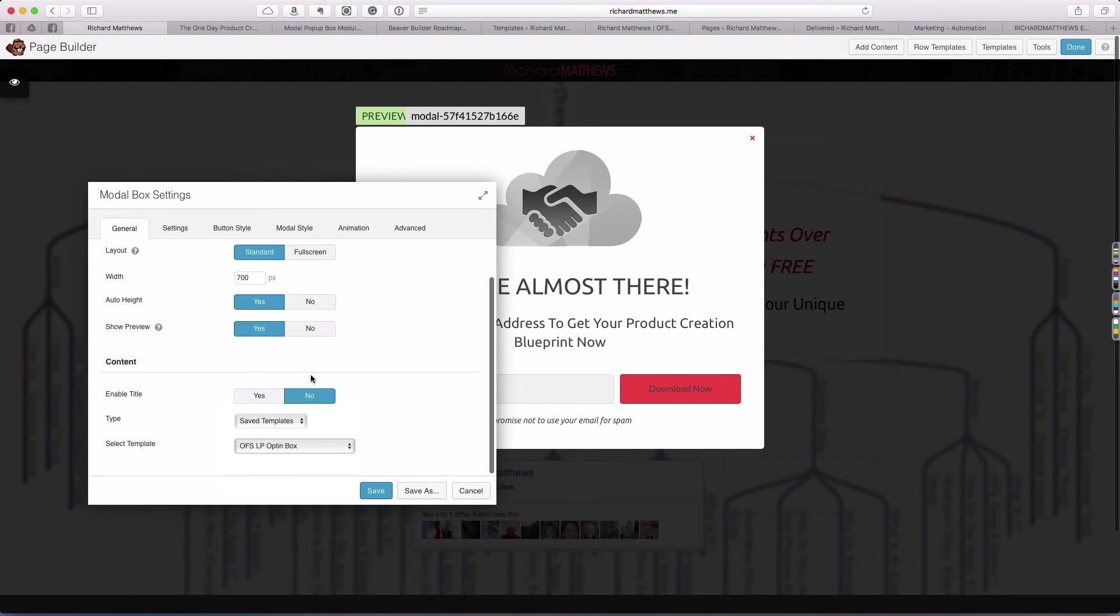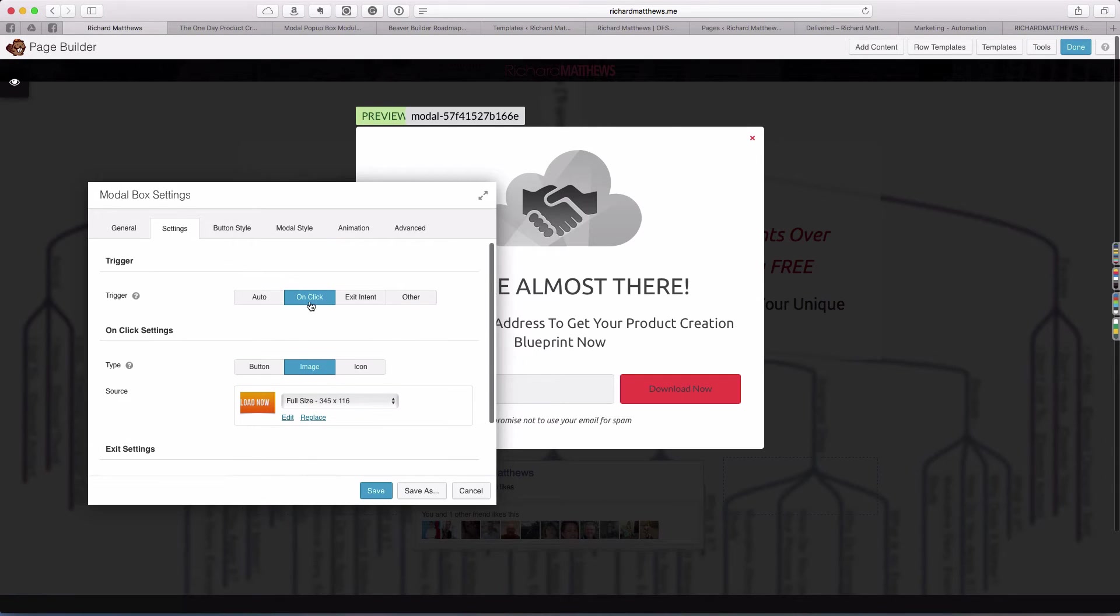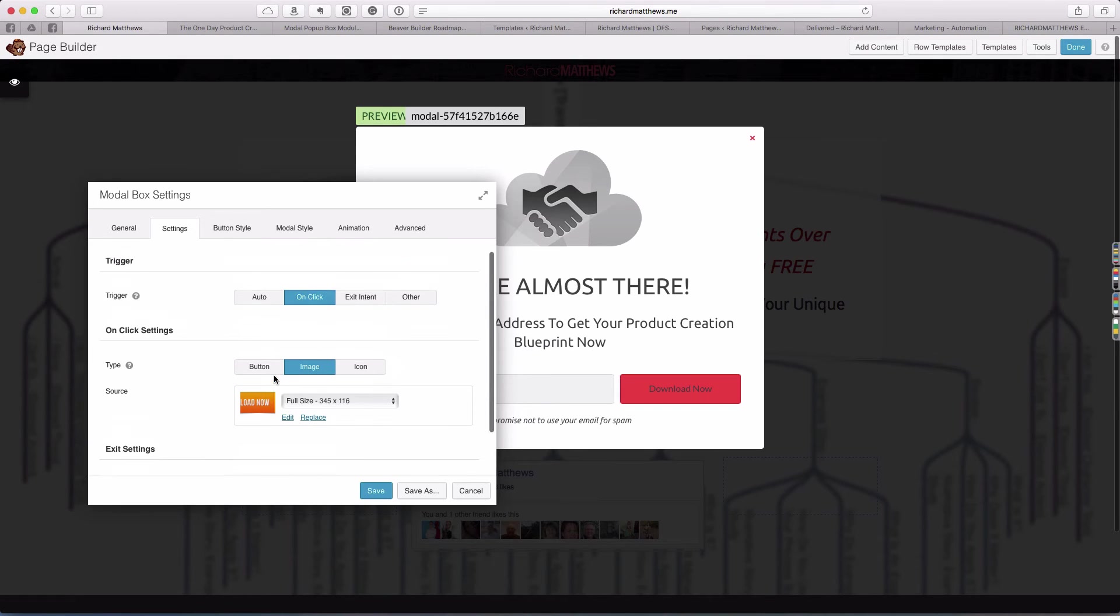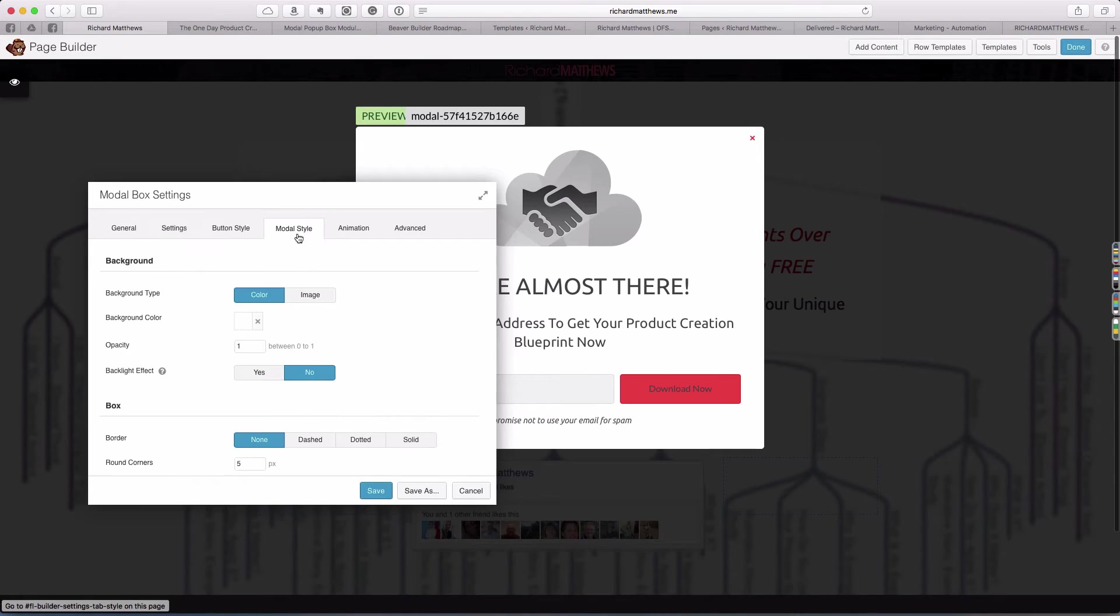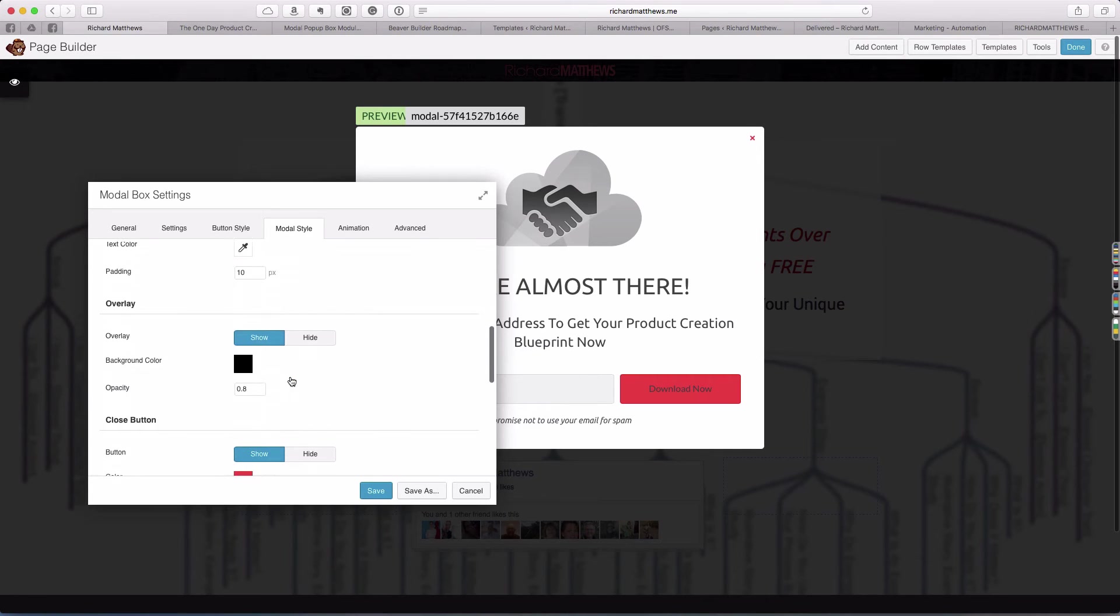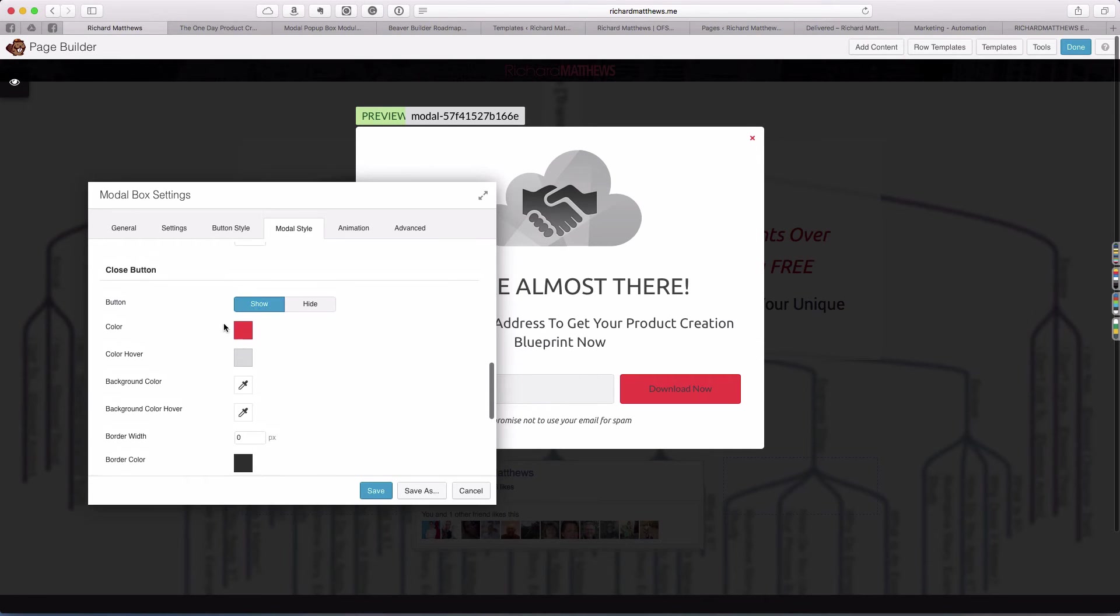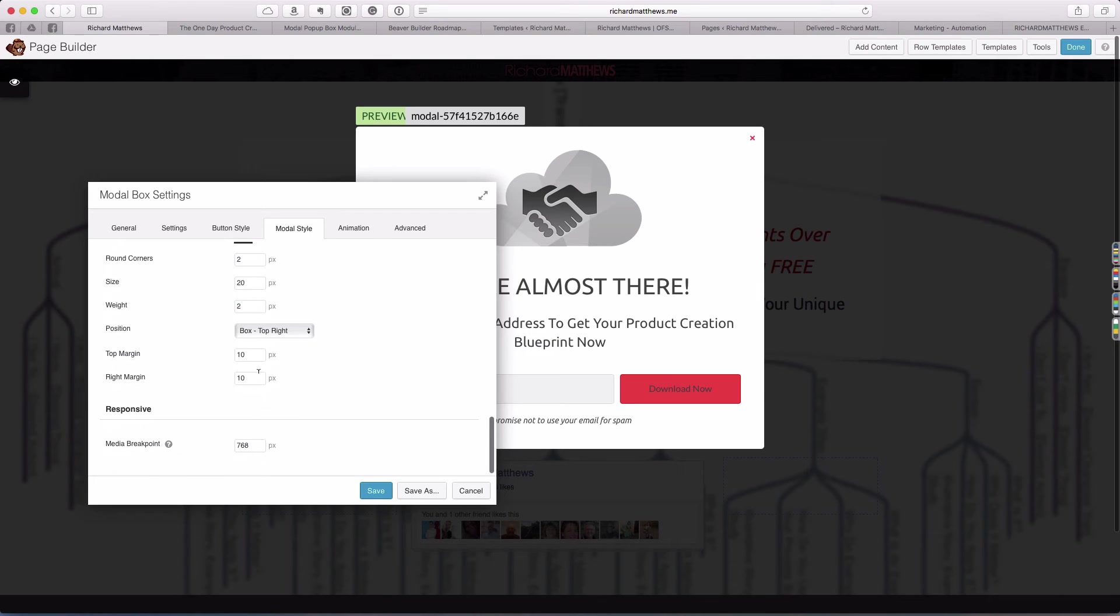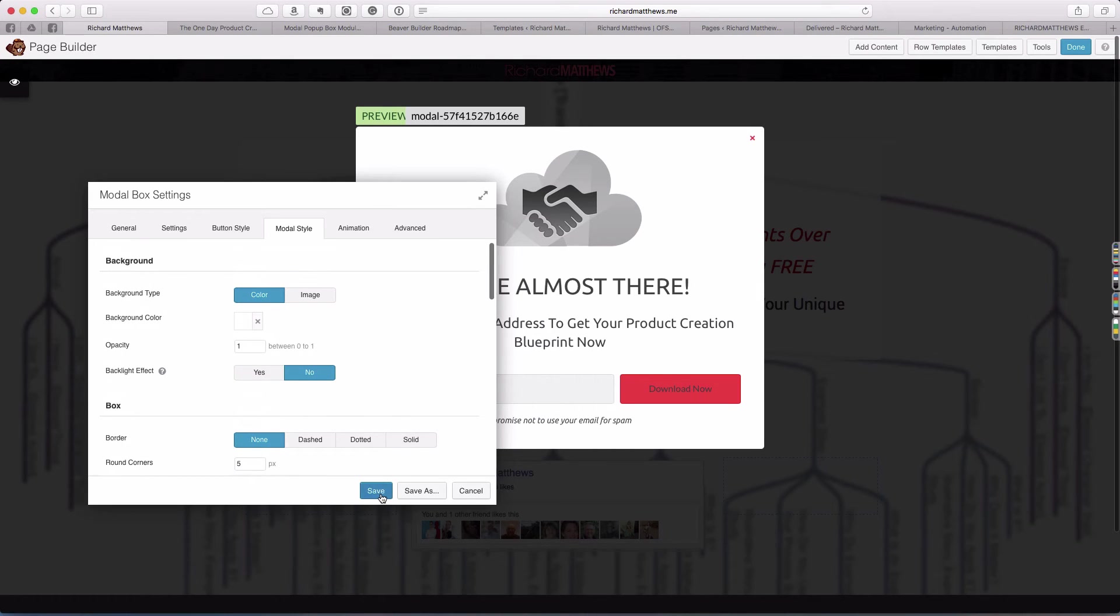That's basically it on the settings. The only other thing that I set is I want the trigger to be on click, which allows me to select an image and I have that download now button. Everything else I leave default with the exception of the modal style. I come in here on the modal style and I change the close button, which is this little X here to match the color scheme of my site. That's all I've done.